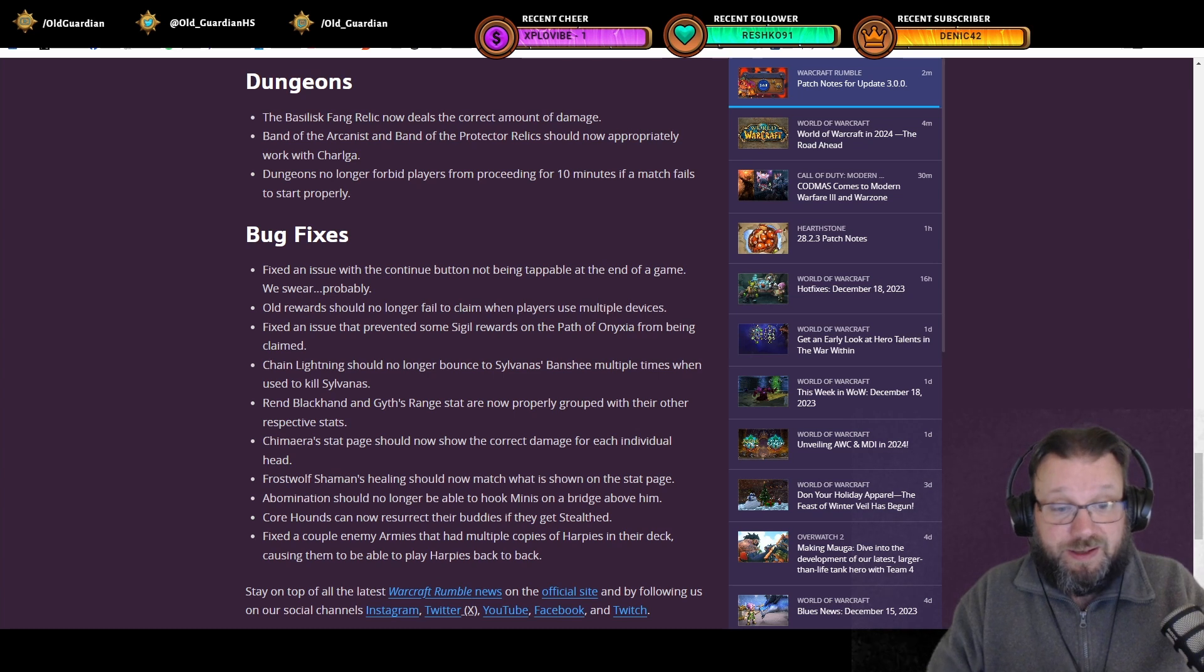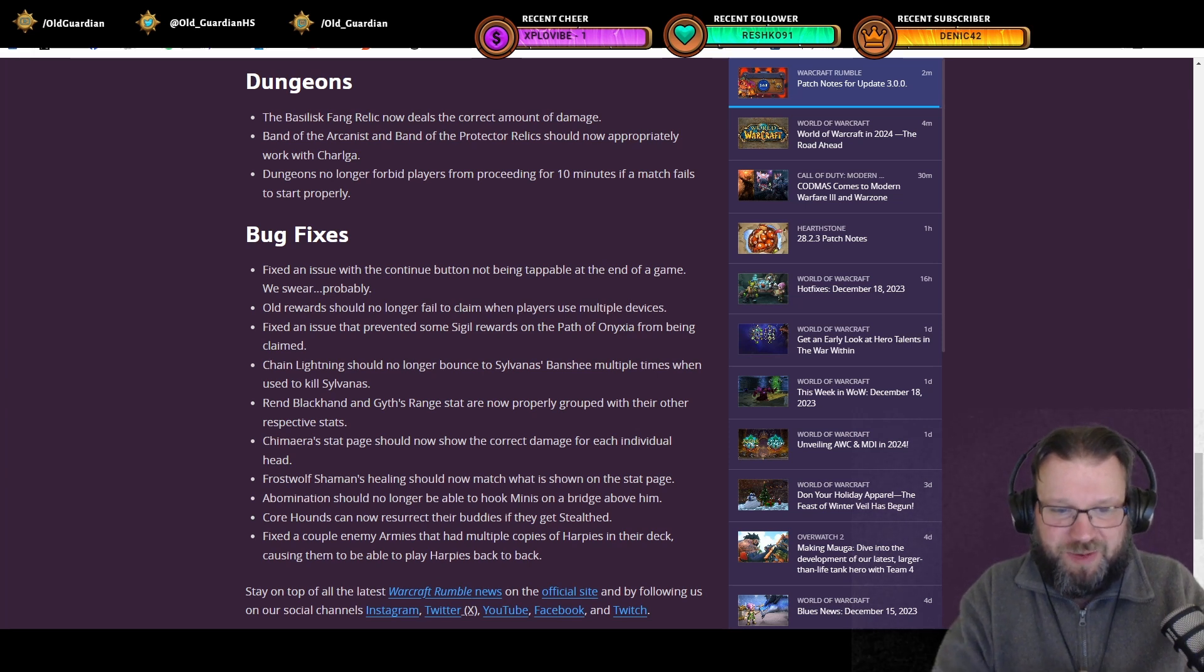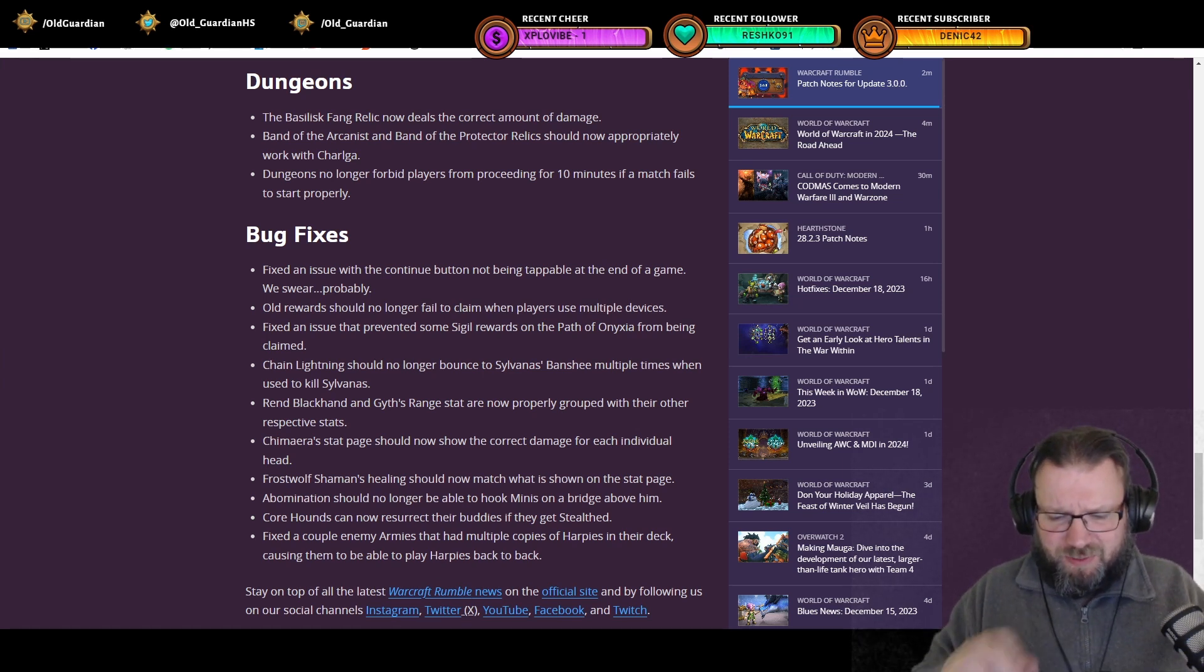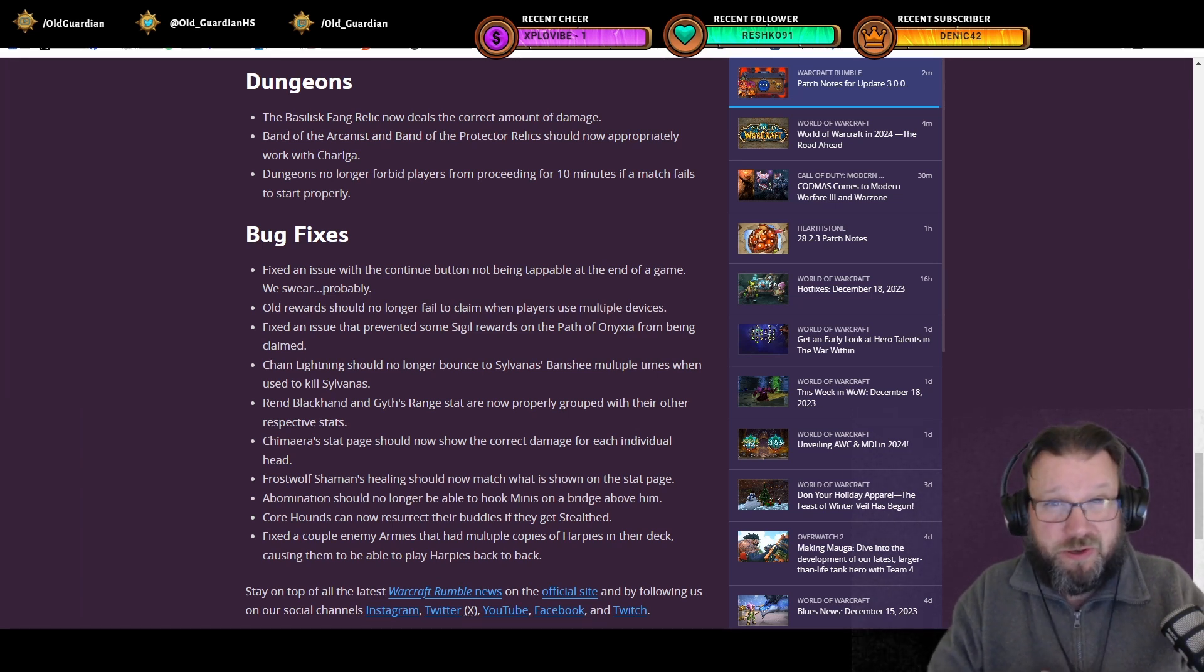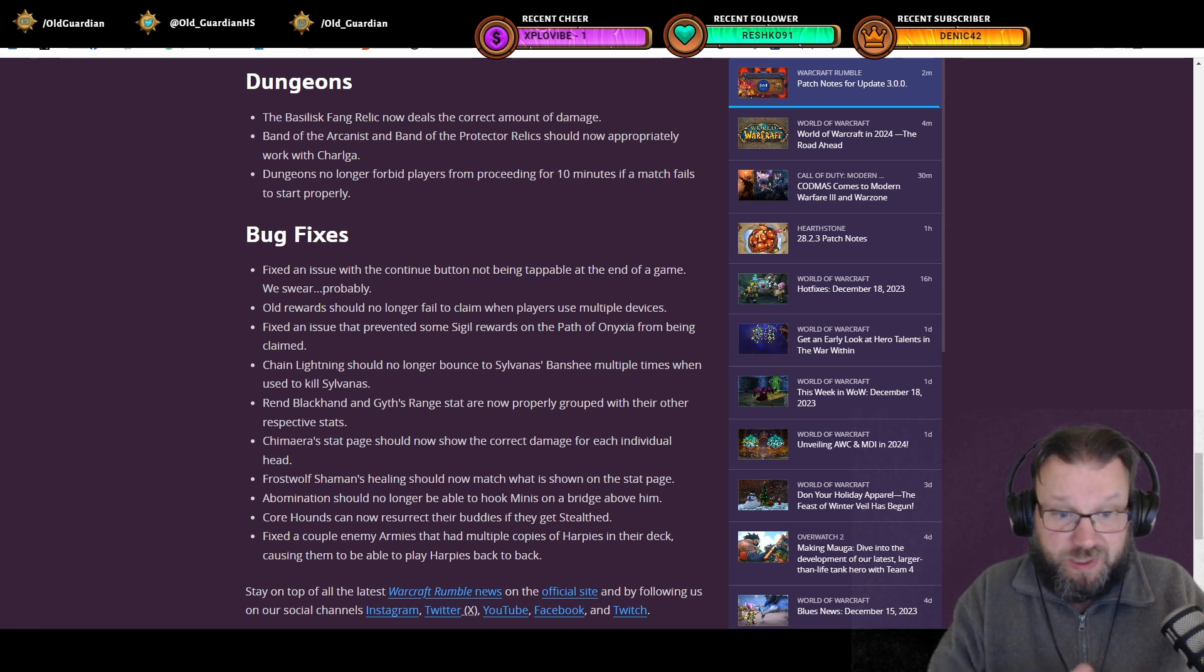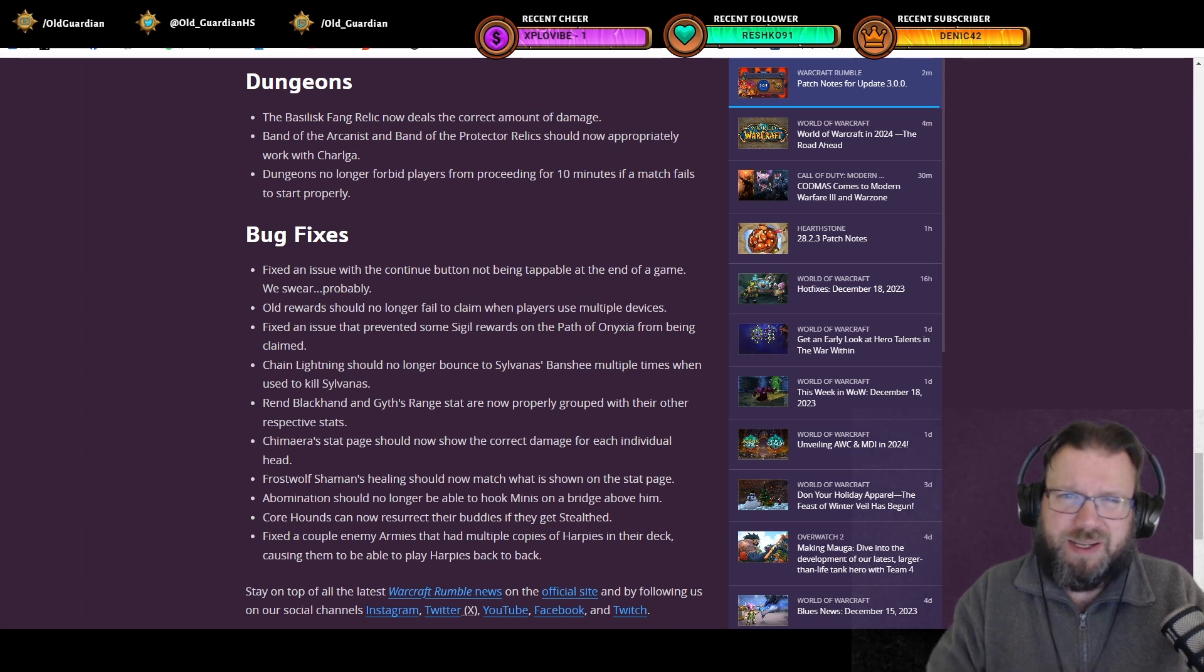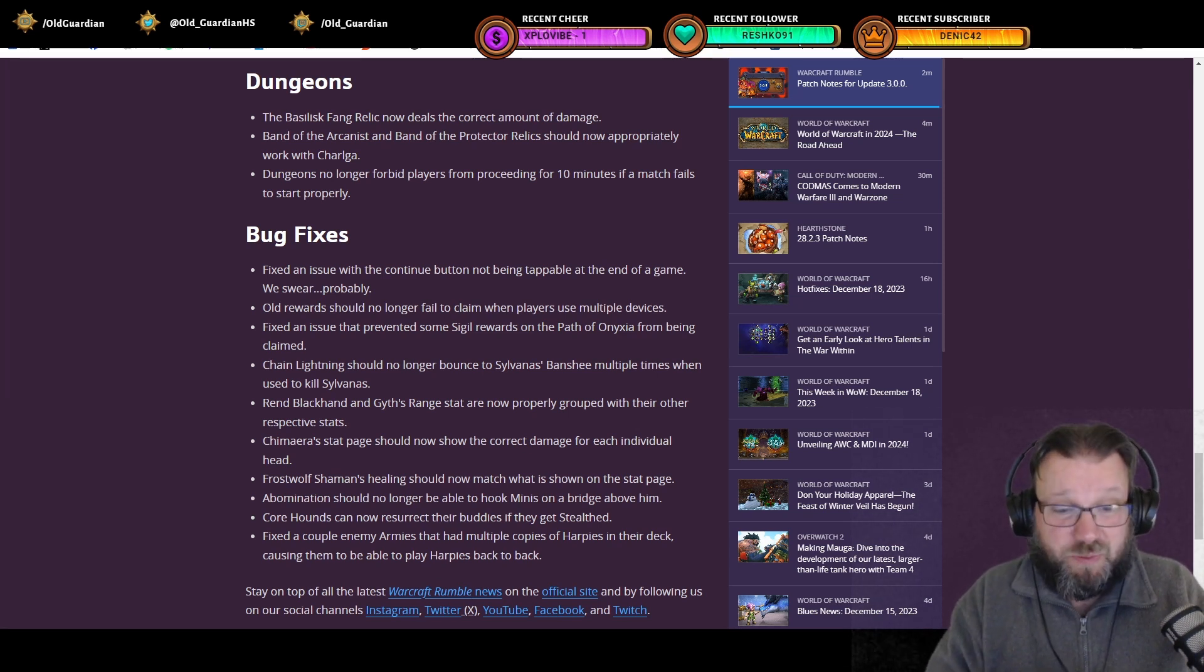And Core Hounds can now resurrect their bodies if they get stealth. So Core Hounds with the talent that they have unlimited resurrection range now work even better. Core Hounds possibly coming to a game right near you. And also fixed a couple of enemy armies that had multiple copies of Harpies in their deck, causing them to be able to play Harpies back-to-back. There have been reports of AI being able to play back-to-back minis in other instances as well. One thing that I've seen noticed often is the Crowd Pummeler with all of those Safe Pilots, but there is a map mechanic for Crowd Pummeler that makes them play Safe Pilots. Actually, that was discussed with Blizzard employees at the community Discord just today after this patch notes dropped, and they said that they're going to check that. But really, they don't think there is a problem there.